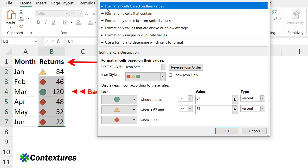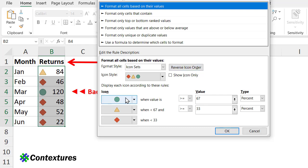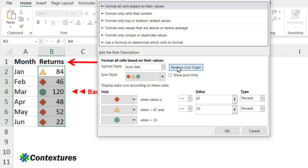In here, I don't need to change the rule type at the top. I want to come to this side, where I can click this button to reverse the icon order. The icons are showing over here, so I want the red at the top, green at the bottom. When I click, it makes that change.